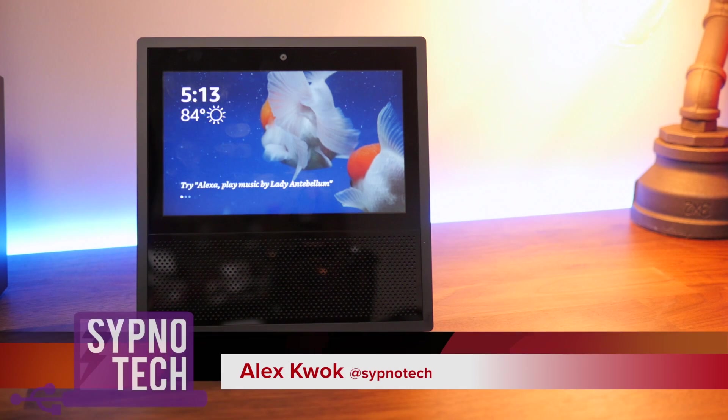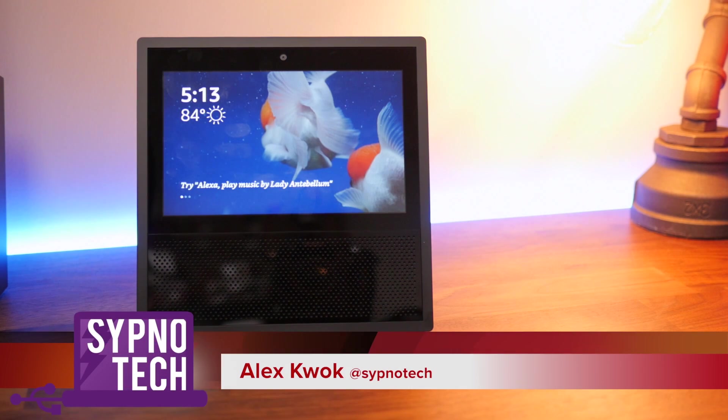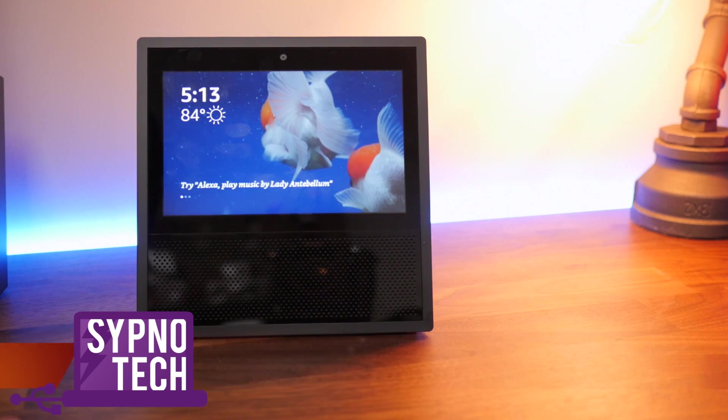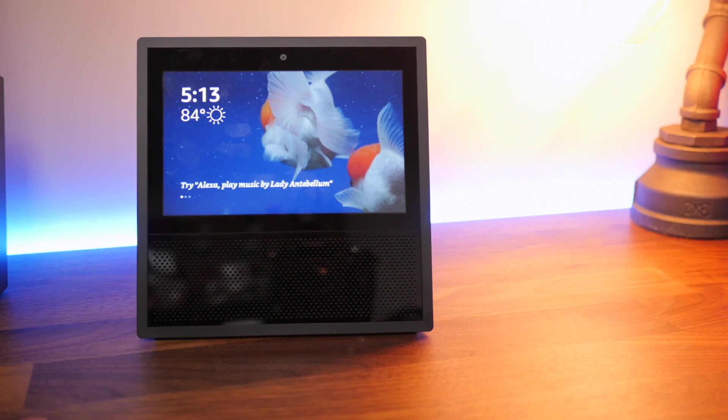Hey, what's up guys? Alex at Sypno Tech. How are you doing? We're doing a really simple tutorial video today. We have the Echo Show, the Amazon Echo Show in front of us.